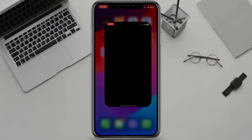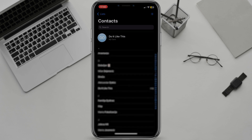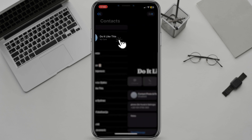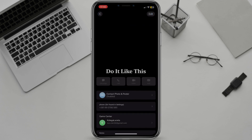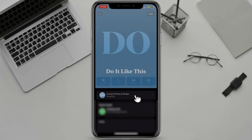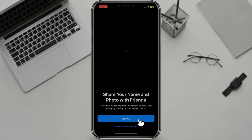To create a contact poster, open the Contacts app and tap on your name at the top of the screen. Then tap on Contact Photo and Poster.